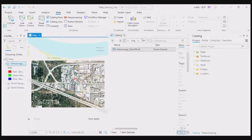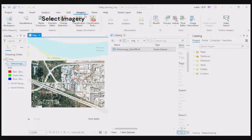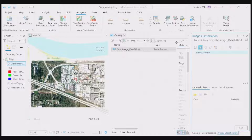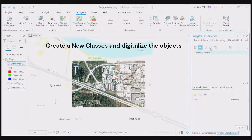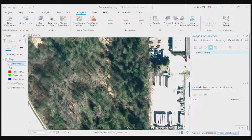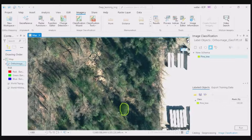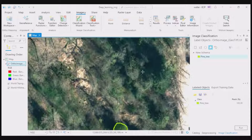Now we want to train our model through deep learning. In the top menu, select Imagery, Symbology, go to the Classification Tools, and label objects for deep learning. From the Image Classification menu, select any form to create objects or create new classes. In this example, we are going to identify pine trees.